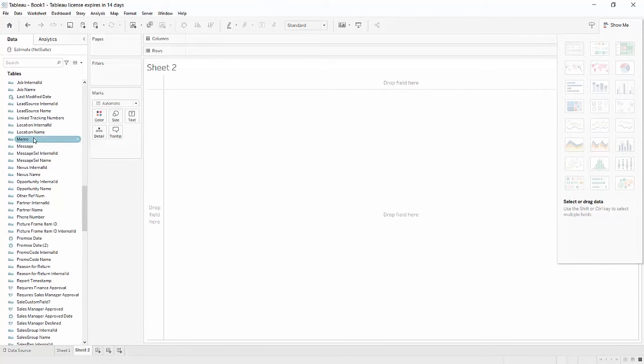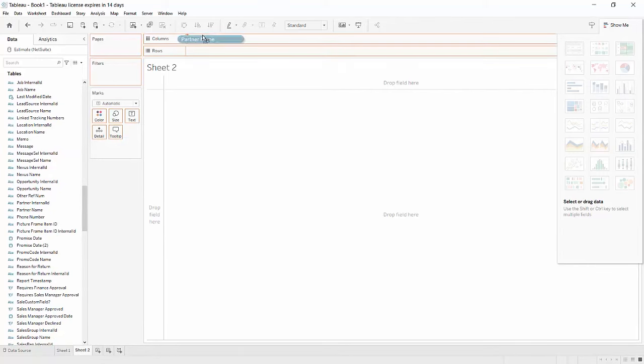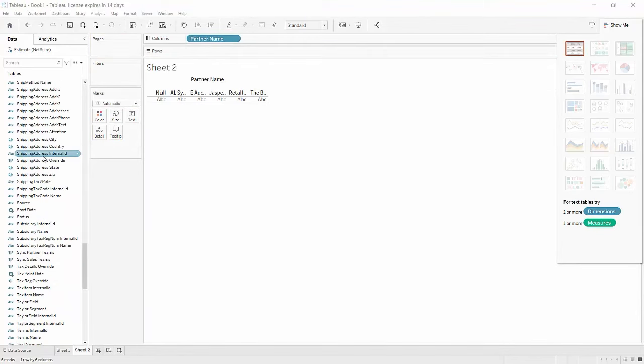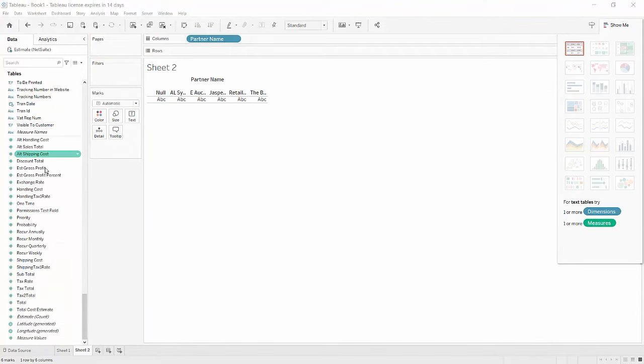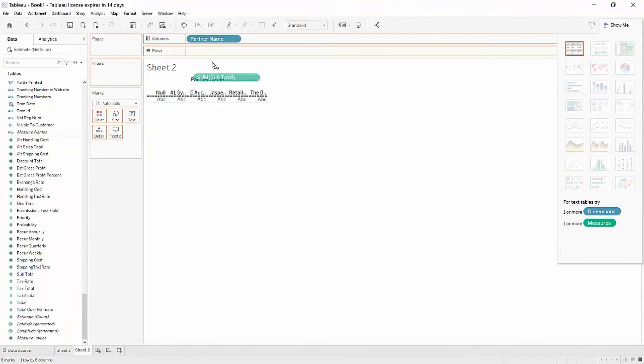Drag two fields to the top sections of the screen: a measure to the row section and a dimension to the column section. When you drag a measure into the row section, Tableau applies an aggregation to that measure by default.